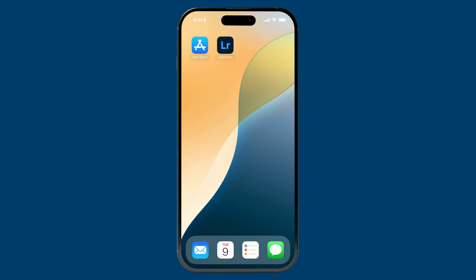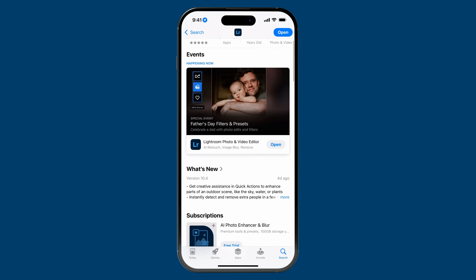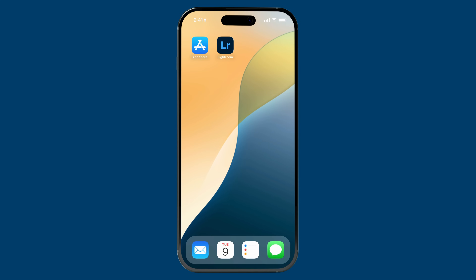The first thing you'll want to do is make sure you have the latest version of Lightroom installed on your iPhone. To do that, just tap on the App Store, search for Lightroom, and then under what's new, you'll want to make sure — at least for this video — that you have version 10.4 installed. Once it's installed, go ahead and launch Lightroom.